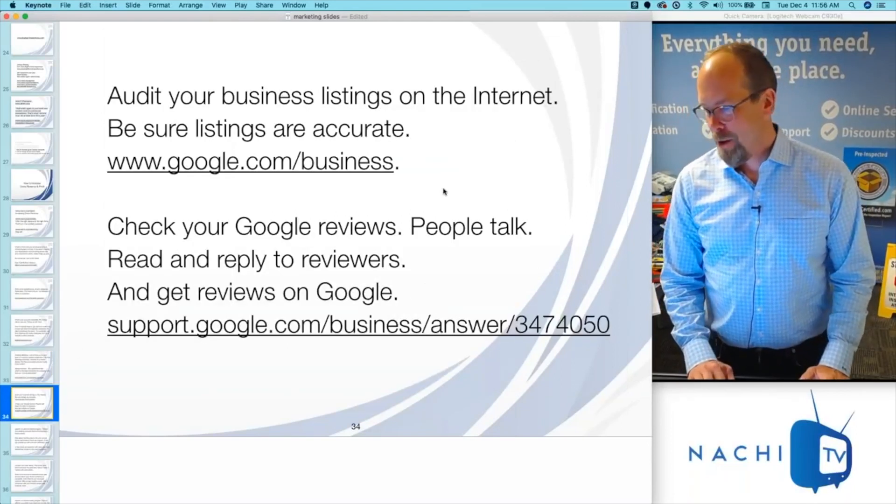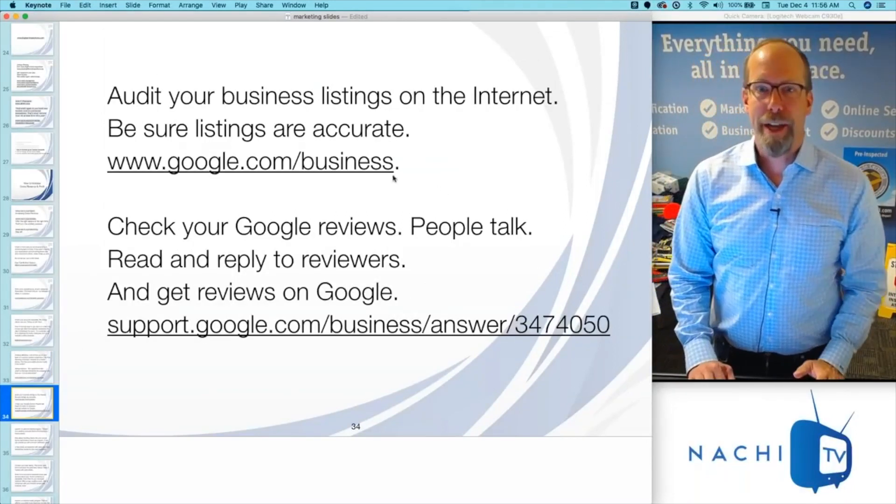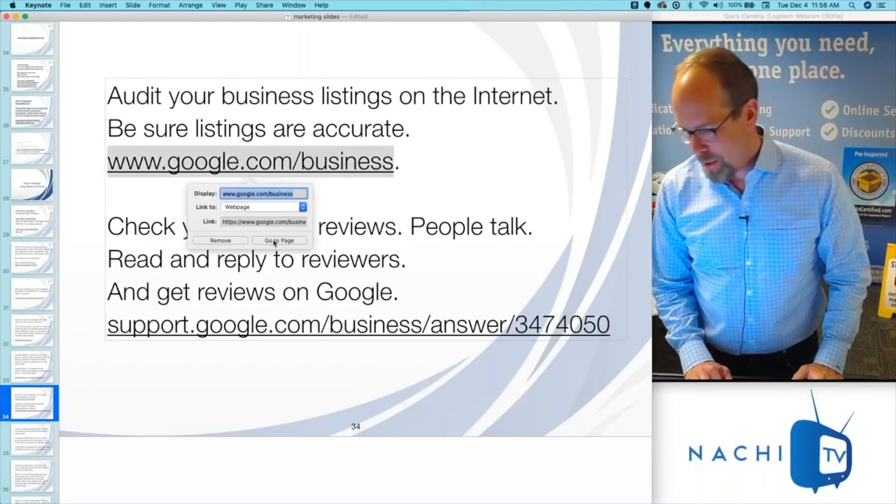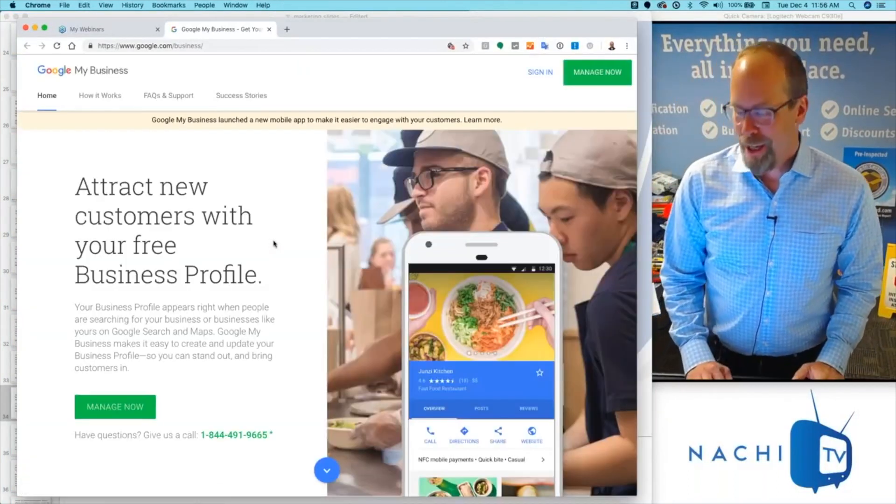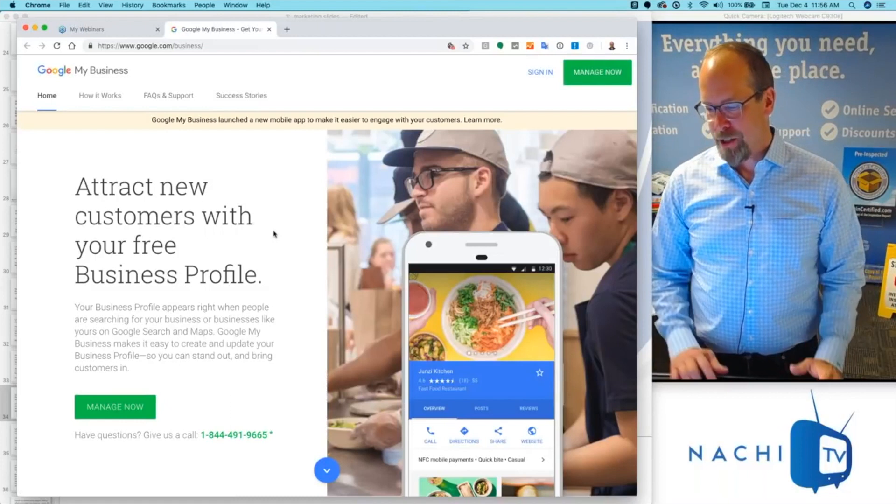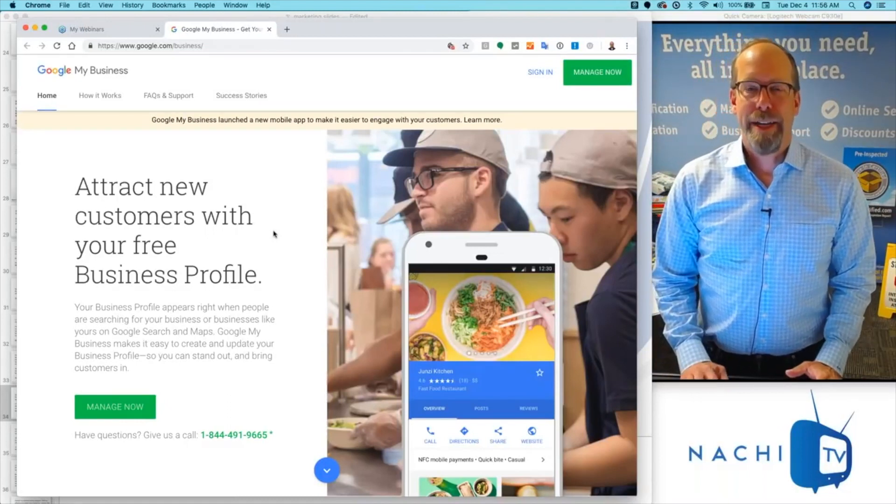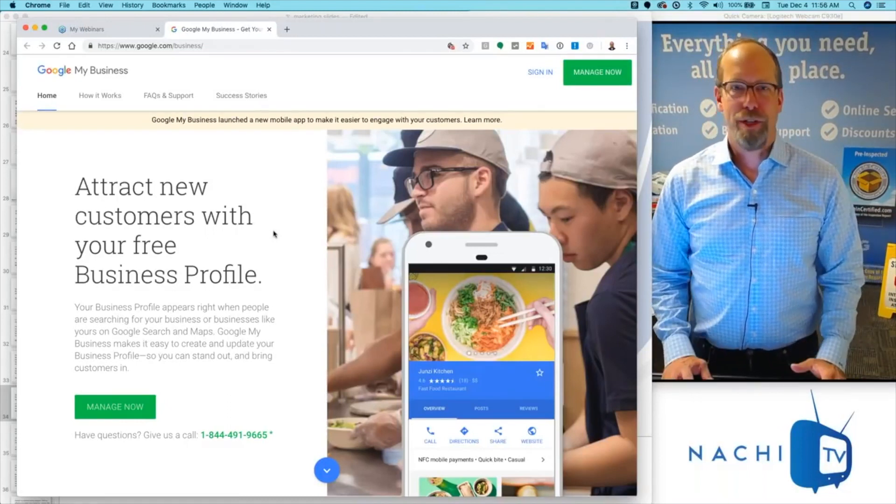Audit your business listings on the internet. Make sure your listings are accurate, and we're talking about Google because they're the king of search. You want to attract customers with a business profile that's set up through Google, the main search engine.